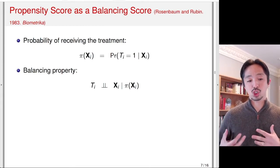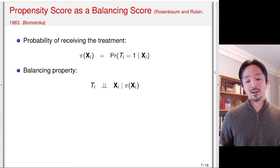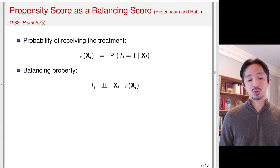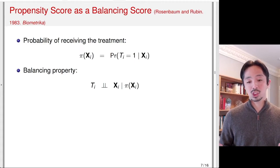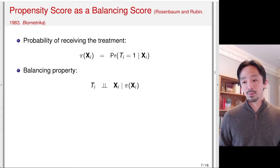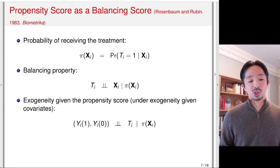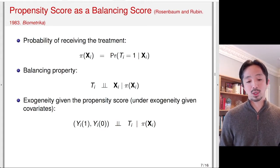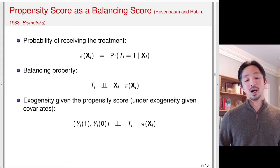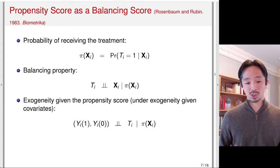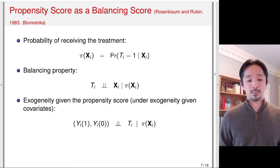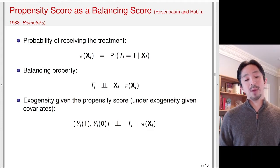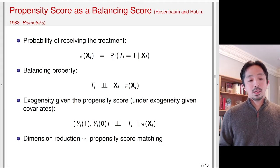In a sense, the propensity score is a good summary of a multivariate vector X, because once you condition on the propensity score, the treatment is independent of X. If we assume exogeneity or unconfoundedness given X, then the same exogeneity assumption holds given the propensity score. So if the treatment is unconfounded conditional on X, it is also unconfounded conditional on the propensity score. This justifies using the propensity score for matching.